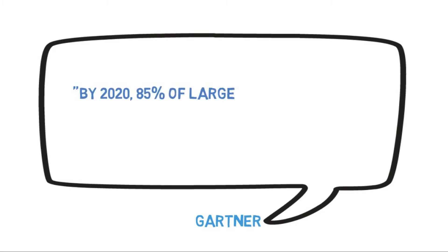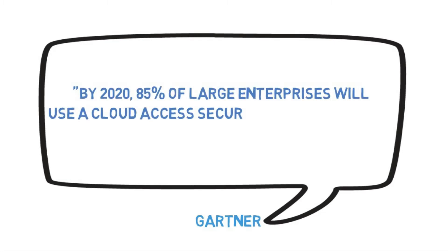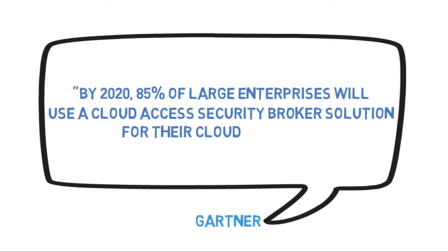According to Gartner, by 2020, 85% of large enterprises will use Cloud Access Security Broker solutions for their cloud services.